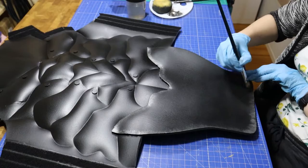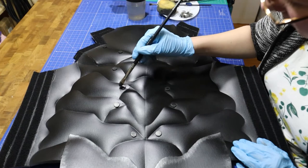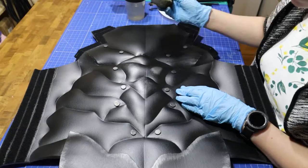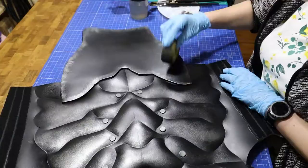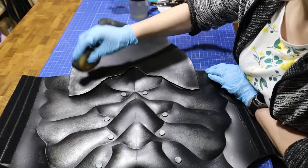And now she paints on metallic details with a brush and a sponge.